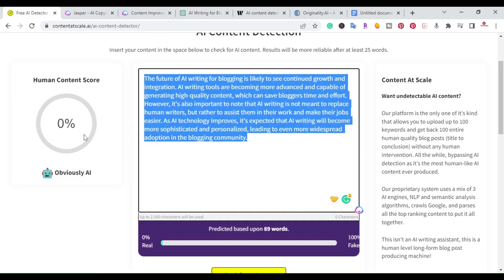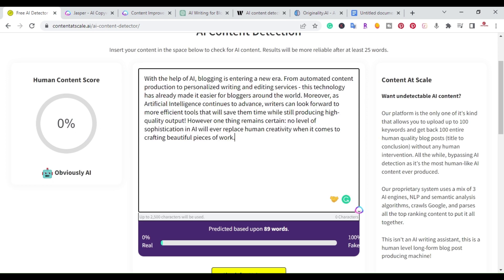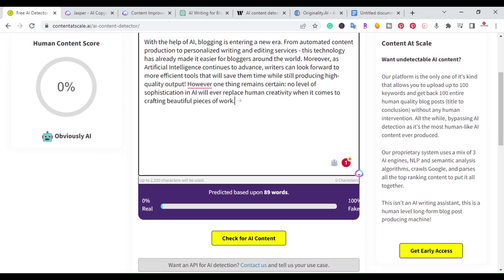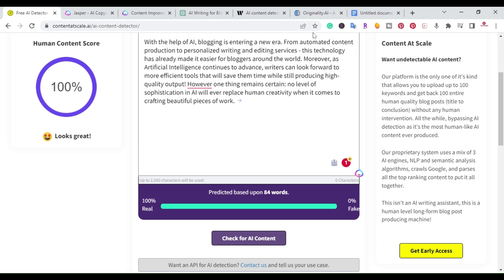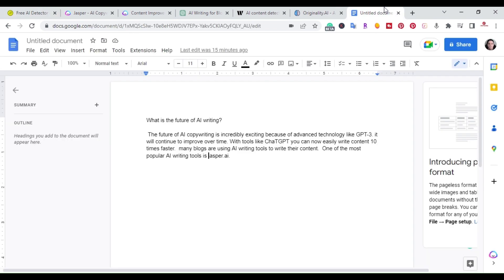I'm going to take that over. As you can see it was just 0%, I'll paste the rewritten paragraph from Jasper and check it. And as you can see, now human content score of 100%, looks great. So those are the first two guaranteed methods.